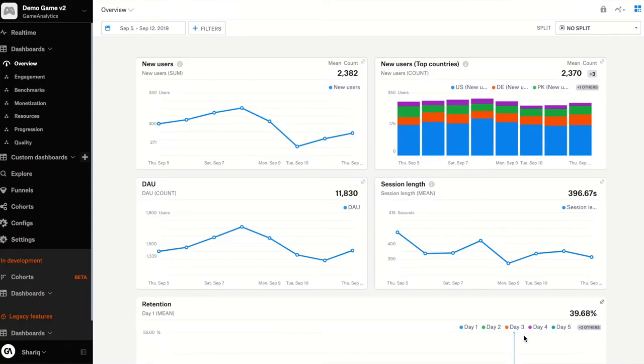Hi, my name is Sharik and I'm a Senior Product Manager at Game Analytics. Today I'll be going over the topic of custom dashboards.